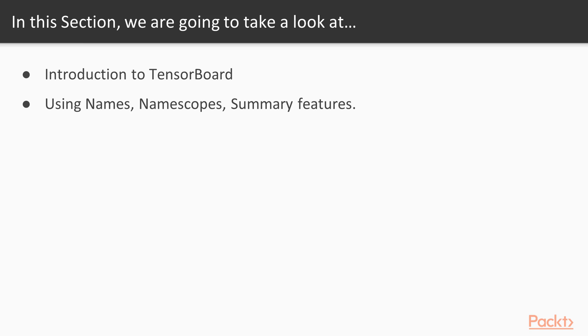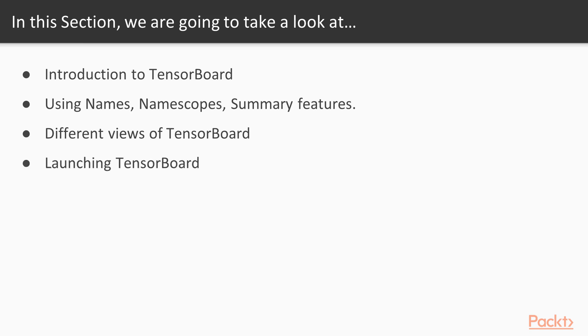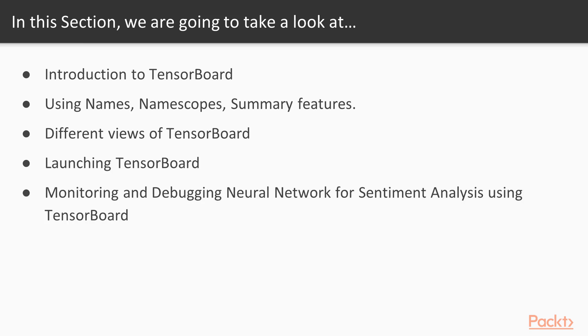These features make it easier to understand our model and visualize it using TensorBoard. Then we will dive into different views or dashboards like scalars, graphs, distributions, histograms, etc. In the last, we will understand how to launch TensorBoard and how to do monitoring and debugging in a particular neural network. We'll do a practical example using TensorBoard.